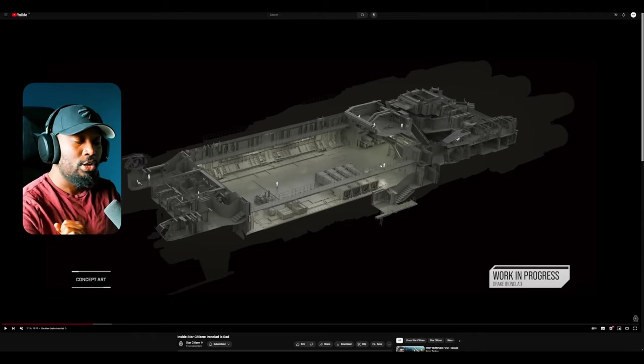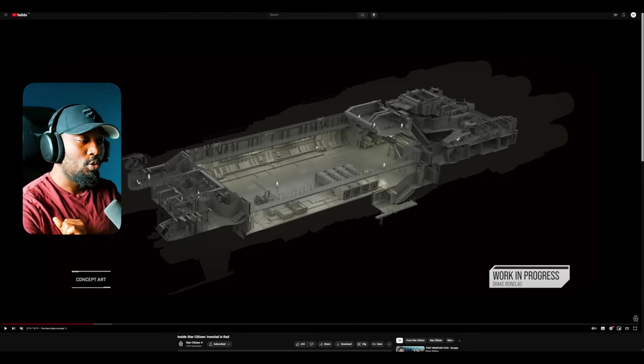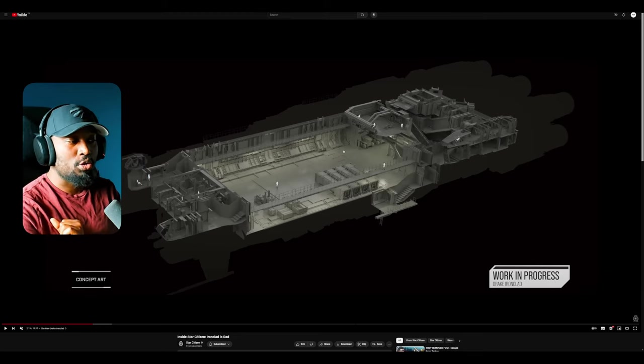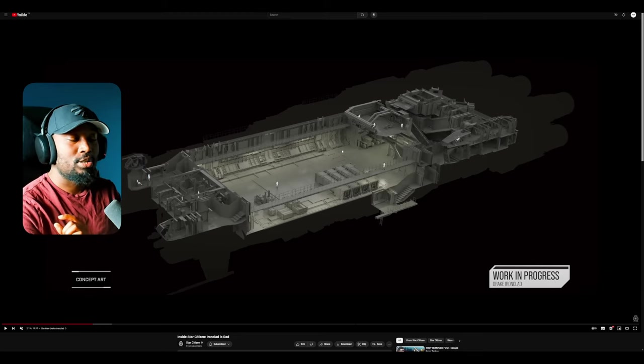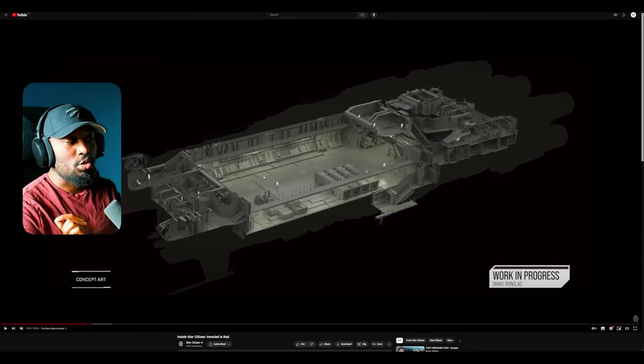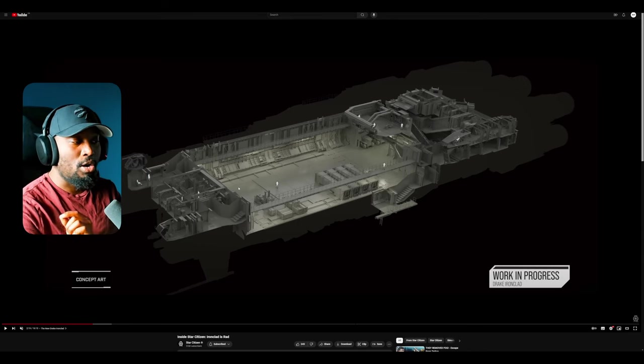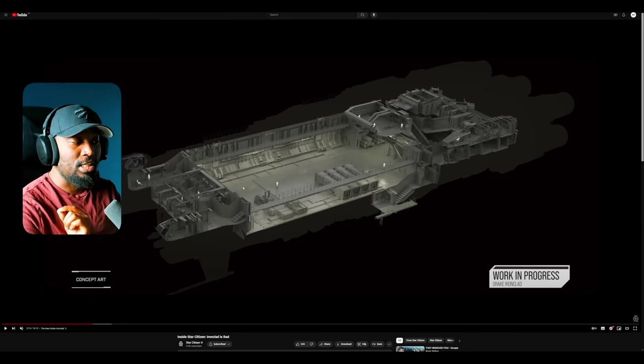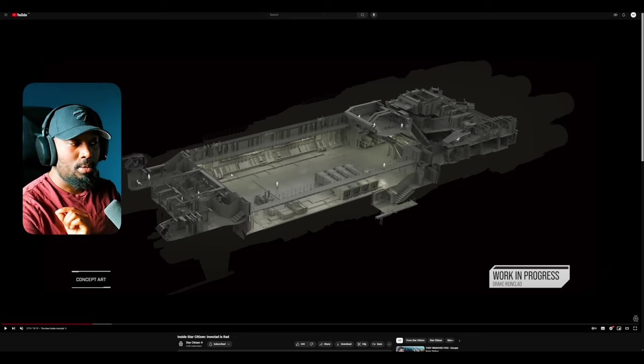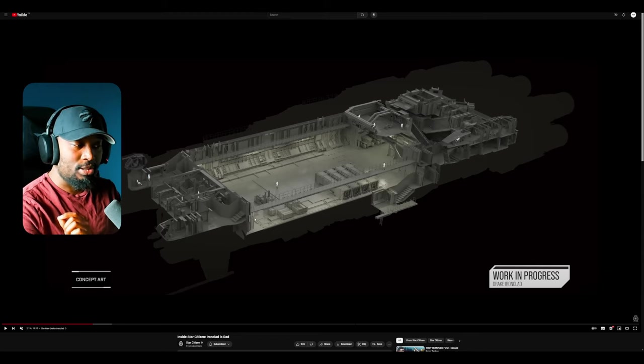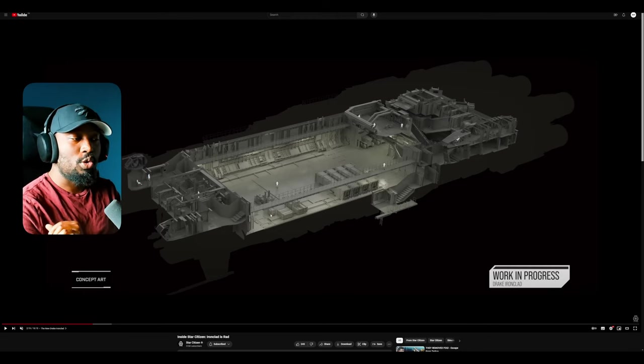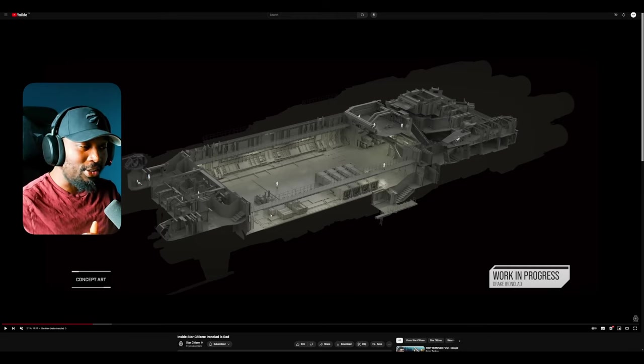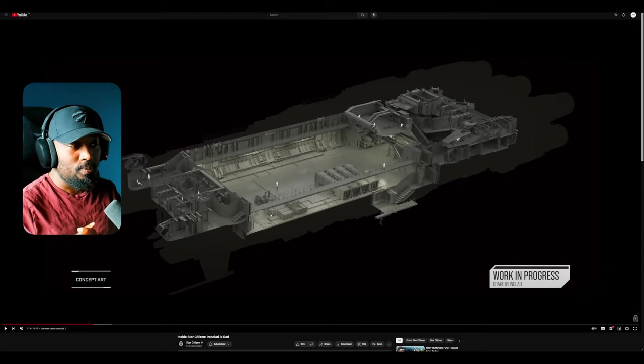You have a Prospector to do mining. You have a Vulture also in here that will give you access to salvage gameplay. You also have a C-8R. The reason why I said that is because it has access to medical recovery, and then a light fighter to give you access to bounty missions and just general security. So you have access to all these different gameplay loops with this one ship.